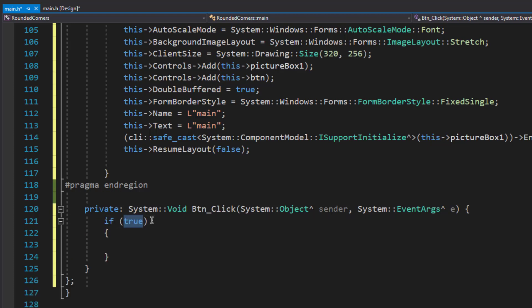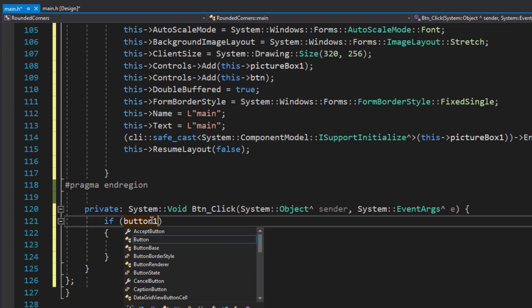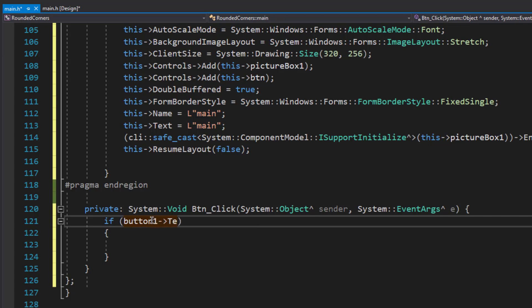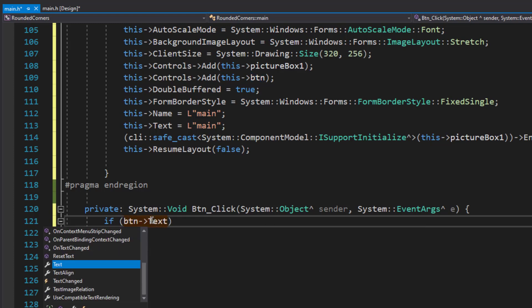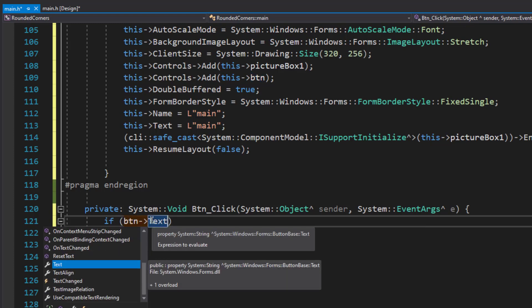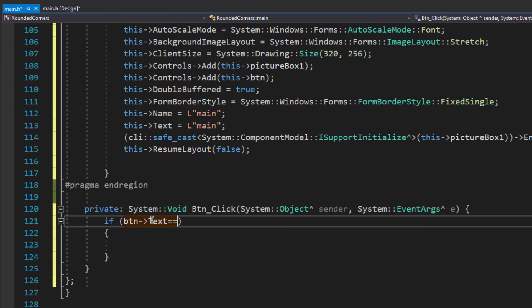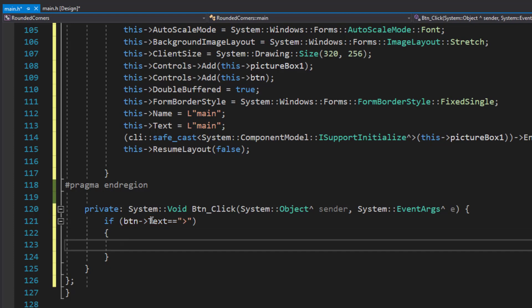To do that we'll use an if condition. In the condition I'll check whether the button — which I've renamed 'btn' — has its text equal to the expand symbol. Inside the if block, I'll use the two timers to perform the animation.